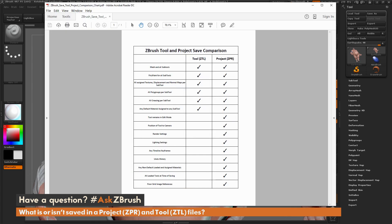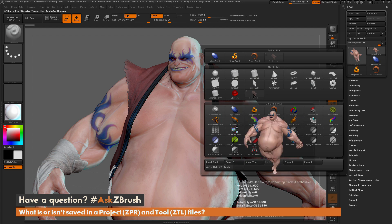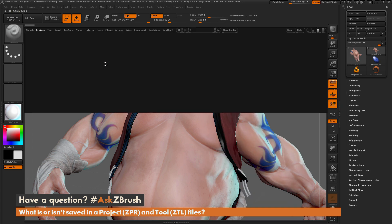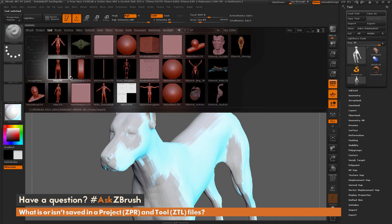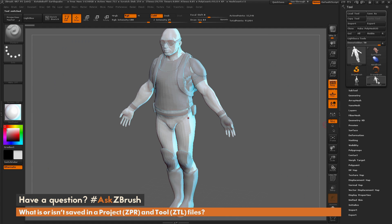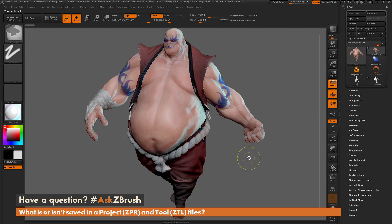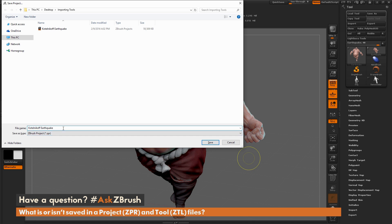A couple more things saved with a project but not a tool: any keyframes in the timeline, and all undo history. Also, all tools loaded at the time of saving are included. Right now in the tool palette I only have the earthquake tool. But if I load other tools — say the dog and the demo soldier — all three are now in the tool palette.